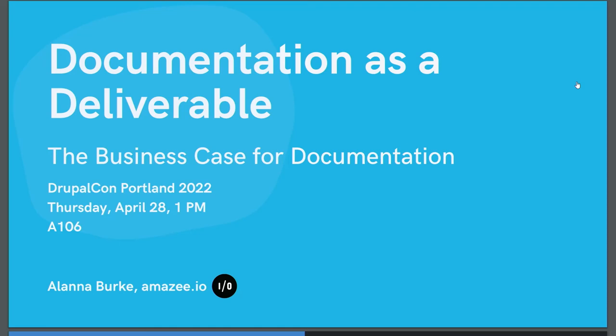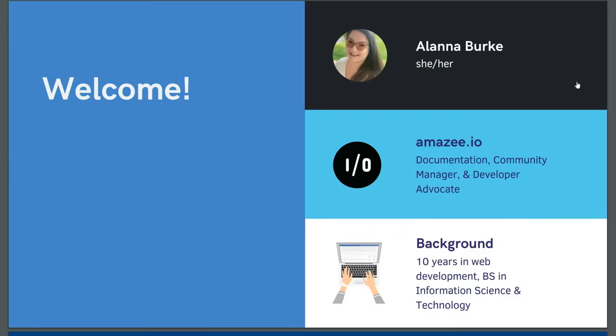All right, let's get started. This is documentation as a deliverable, the business case for documentation. You are at DrupalCon Portland, I hope you know that by now. This is A106. I'm Alana Burke and I work for Amazie.io. My pronouns are she and her.